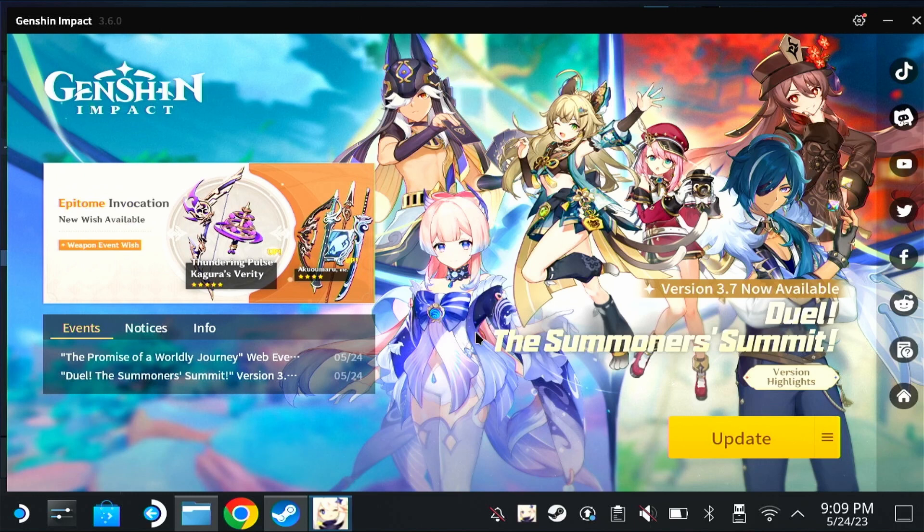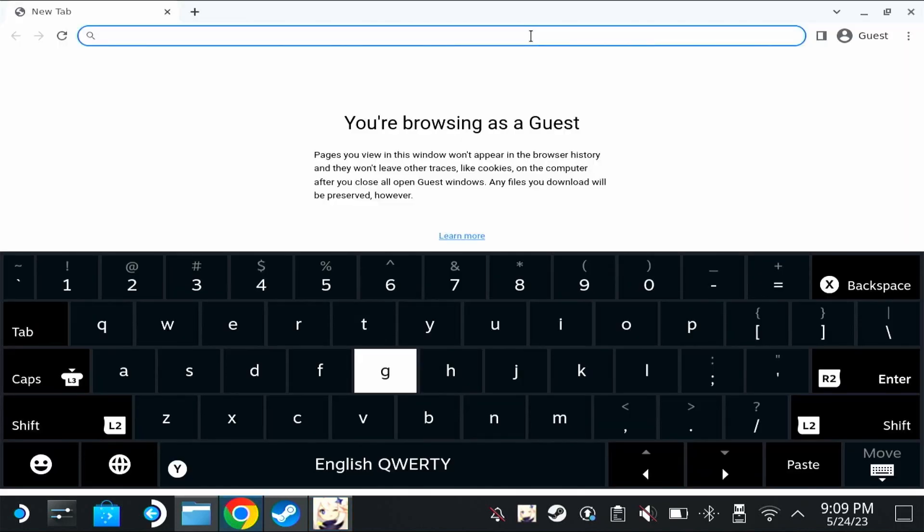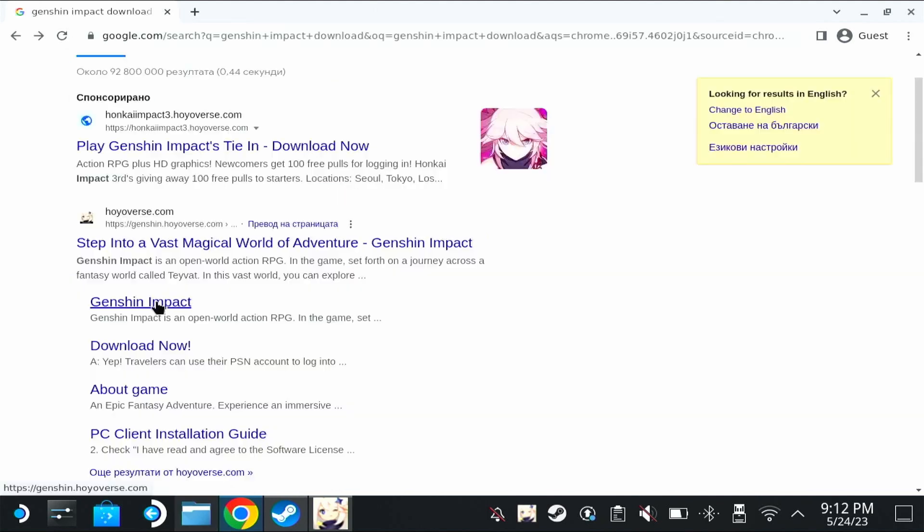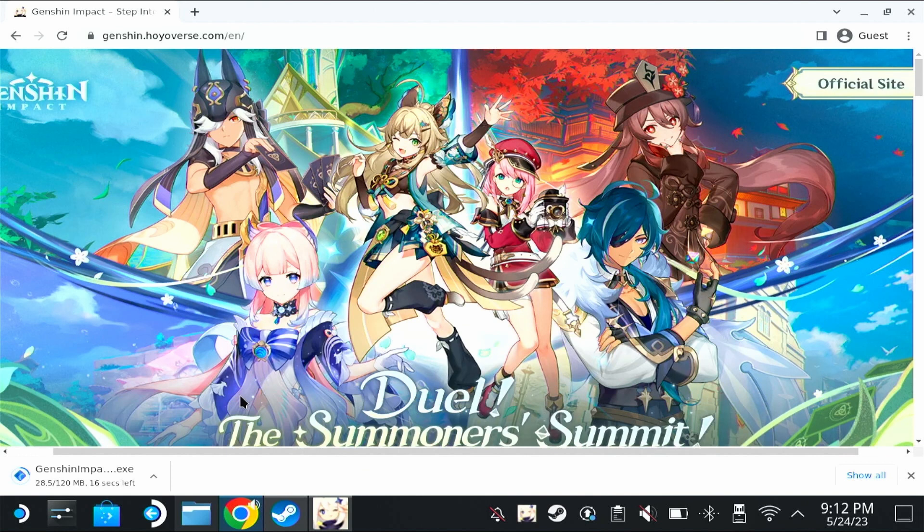Now we'll have to go to our browser again and from our browser we're going to write Genshin Impact. Download now on the second link, click on Genshin Impact, hit PC download and wait for the installer to download.